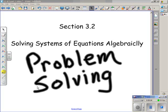Hey there, it's Mr. Polarski again. Section 3-2, Solving Systems of Equations Algebraically, more specifically using substitution, and we're going to take a look at another problem-solving situation.